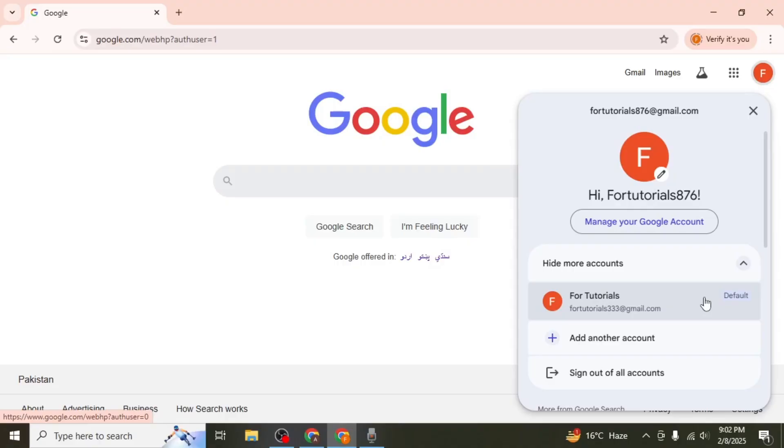You have to sign out of all of your accounts on this browser and first log in with the Google account which you want to make default.